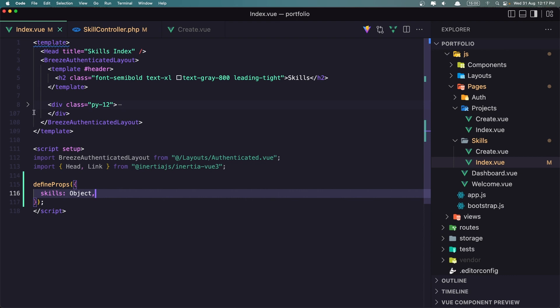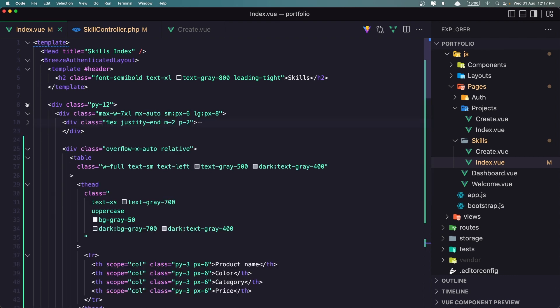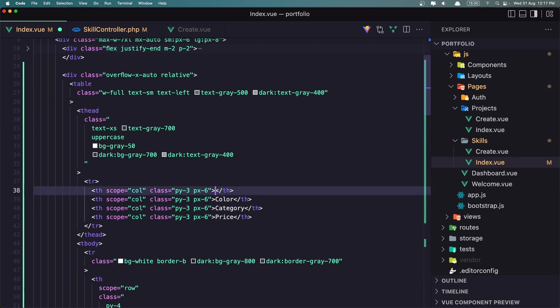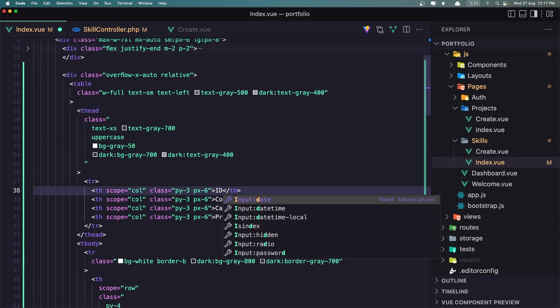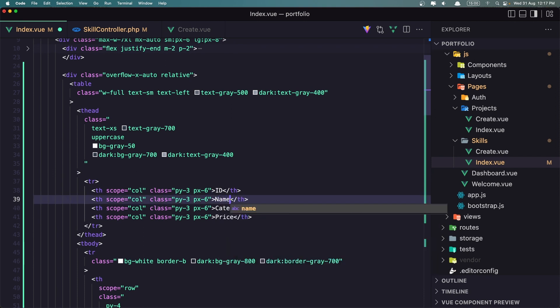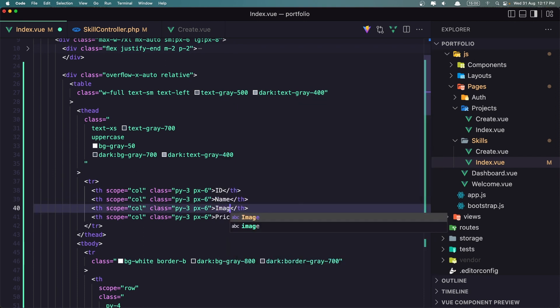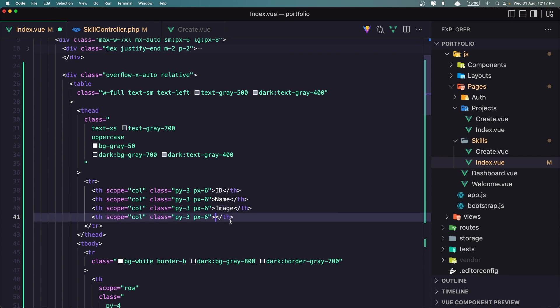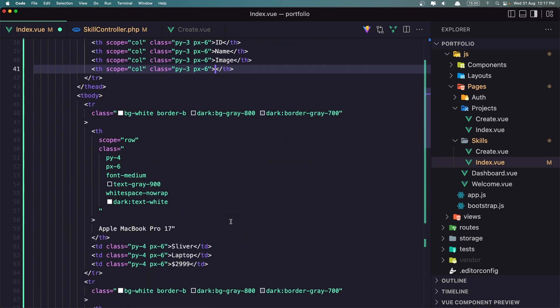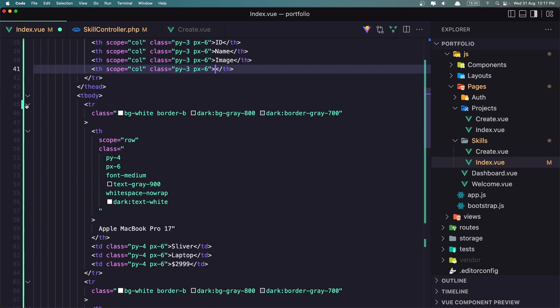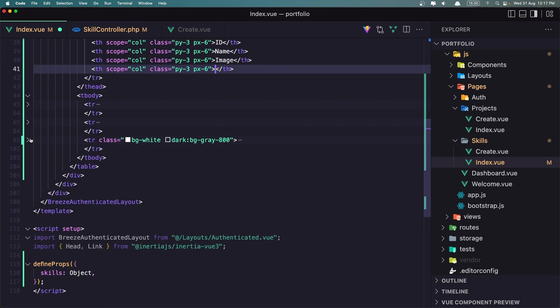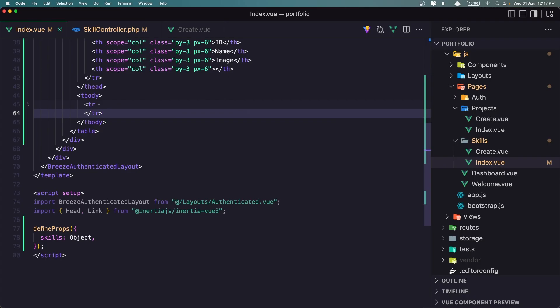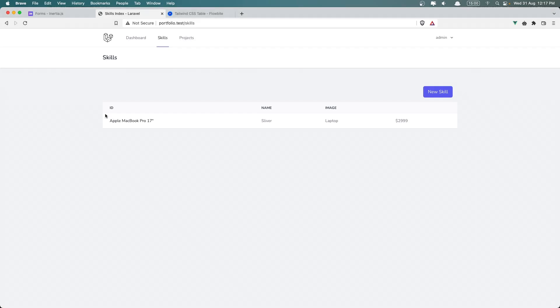Let's go and make a v-for in the table. What we need for the table to display: we need to display the id, the name and the image. So id, name, and the image. This one is going to be empty because I'm going to add the edit and delete button. So let's close this and remove all of them, leave only one.